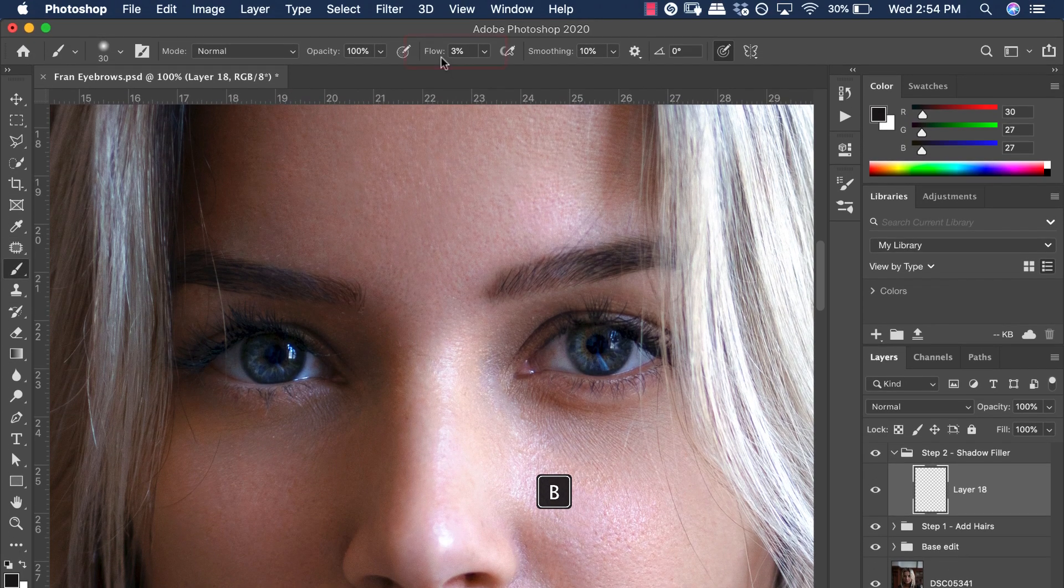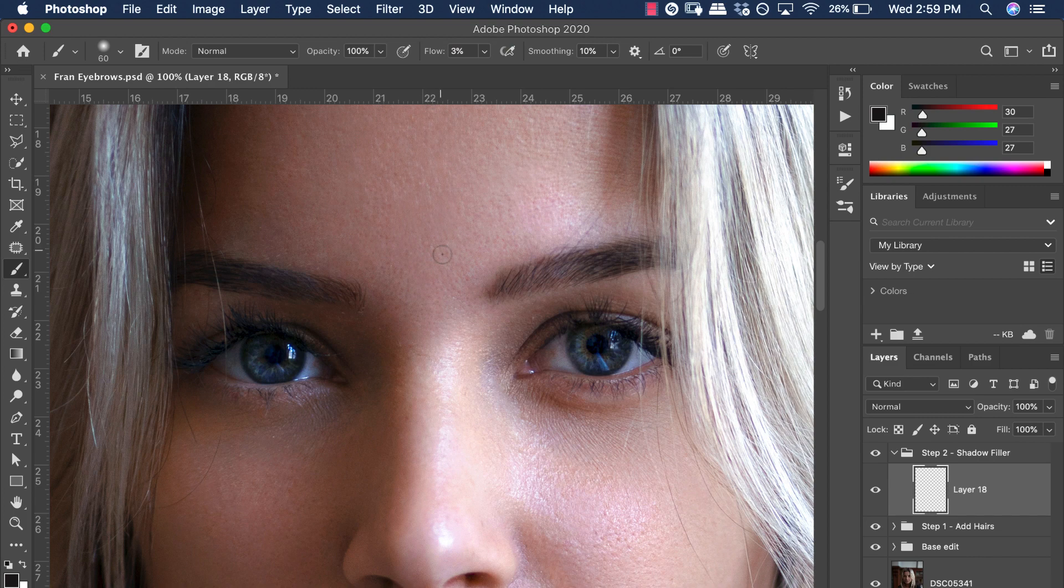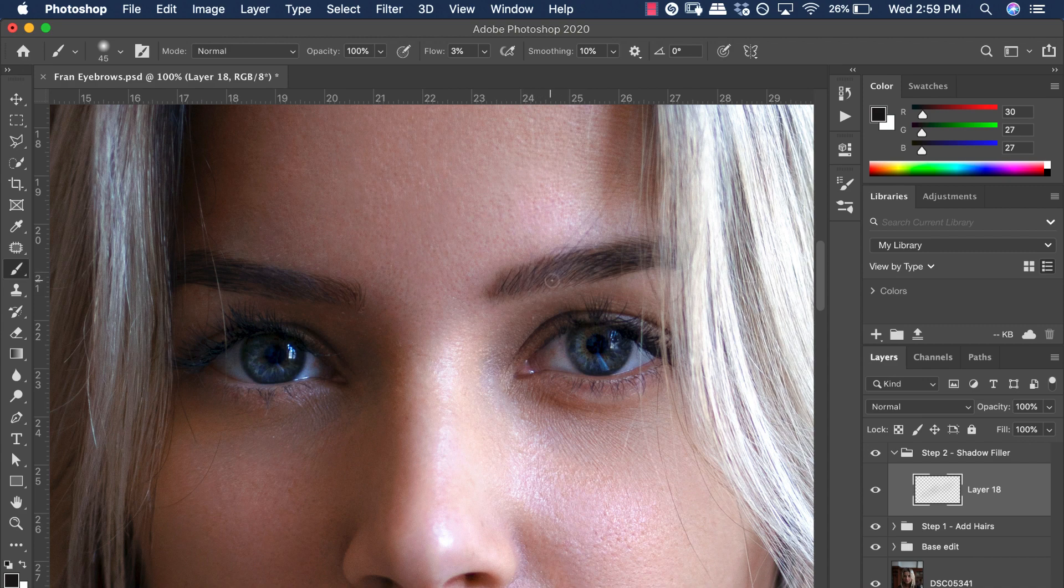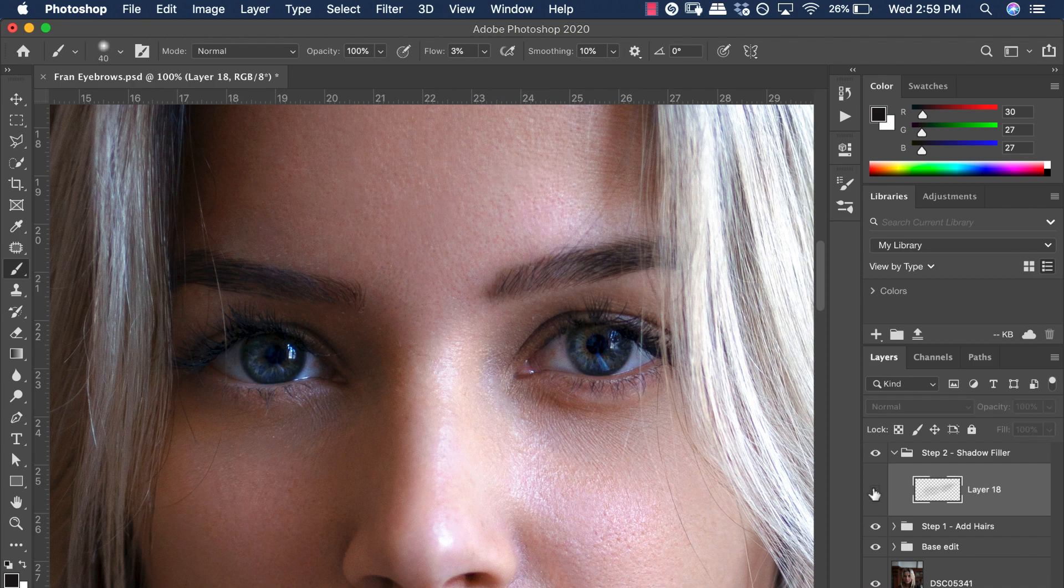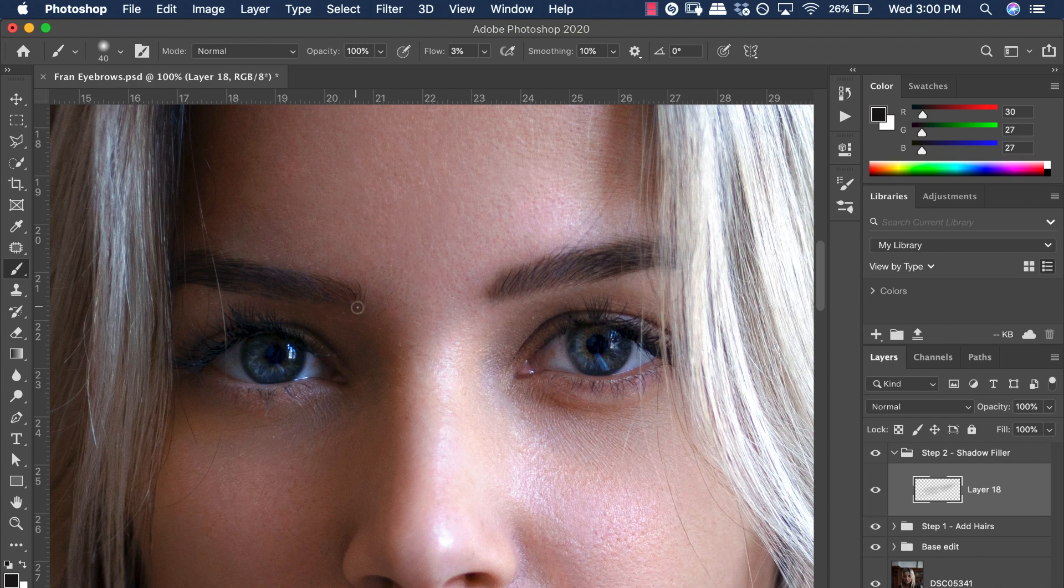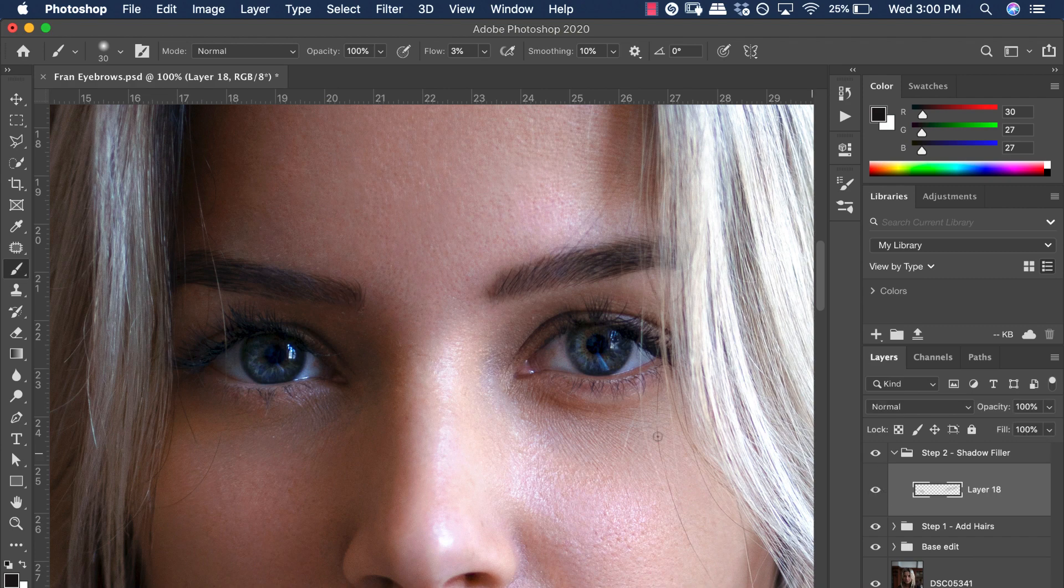Hit B for the brush tool and make sure the flow is set to about 3%. You can start to paint in this effect into the model's eyebrow. In doing so, we're emulating the effect of shadows cast from the new hairs we recreated in step one. Now recreate that on the opposite eyebrow.